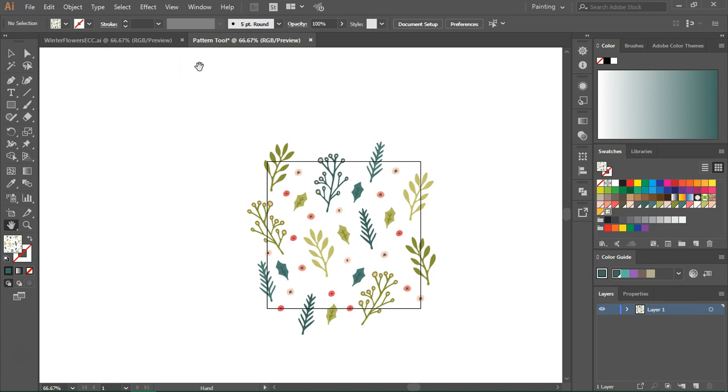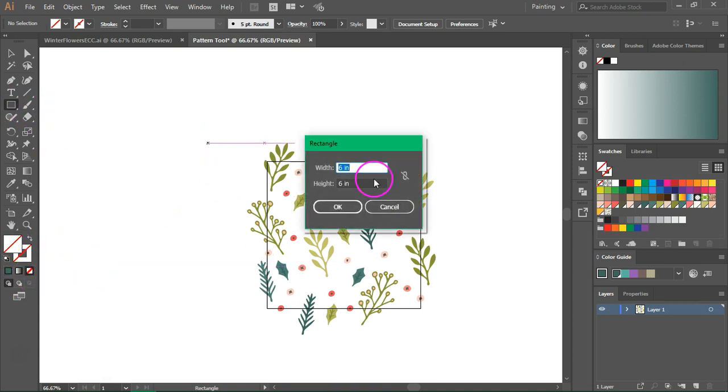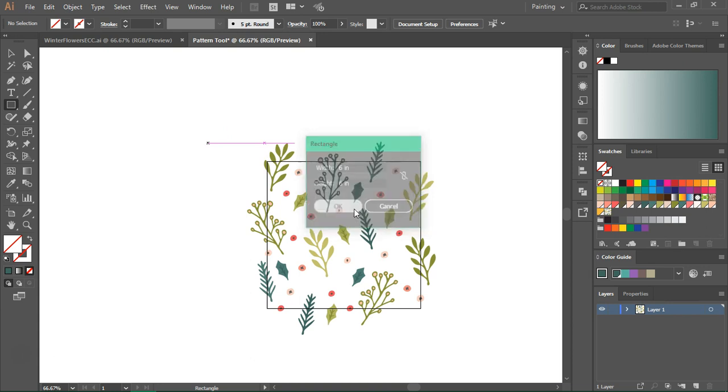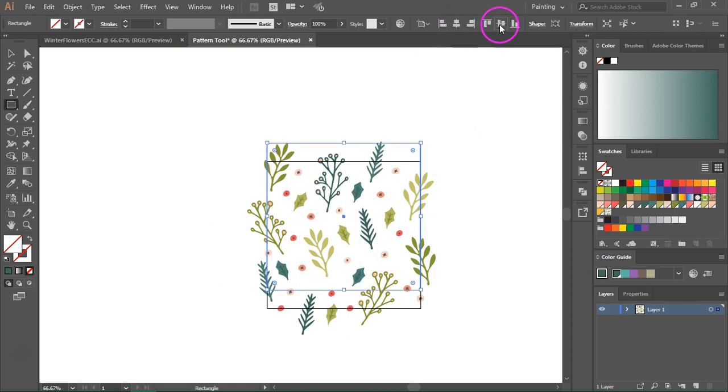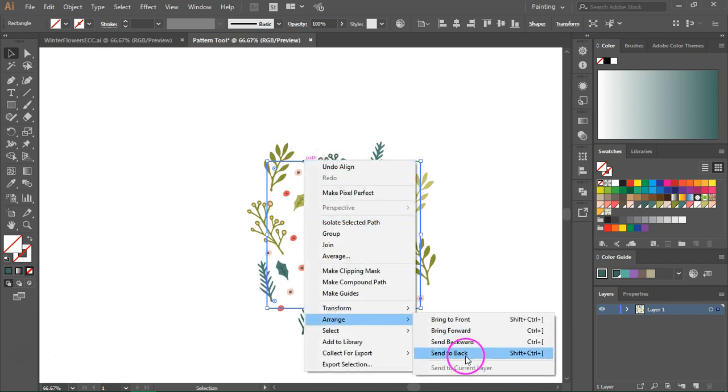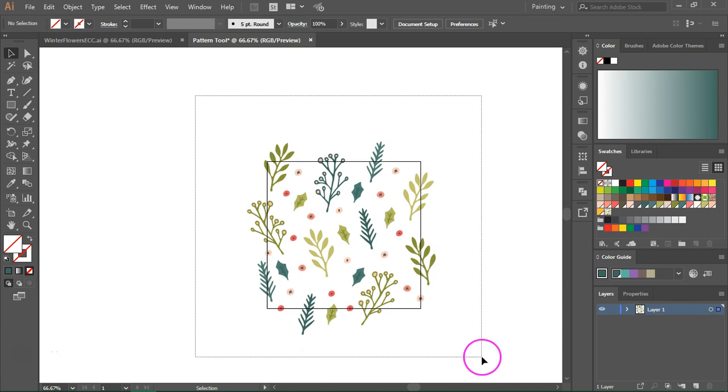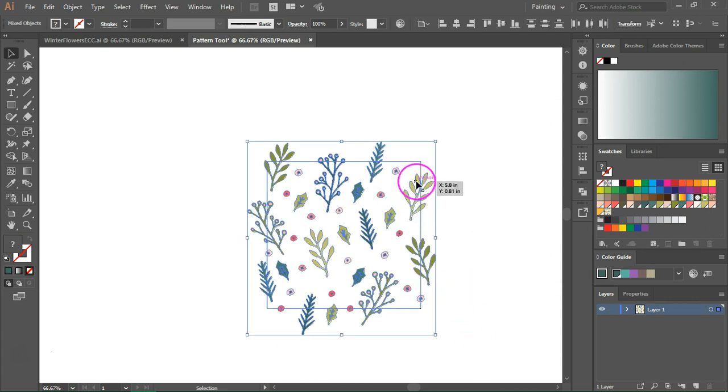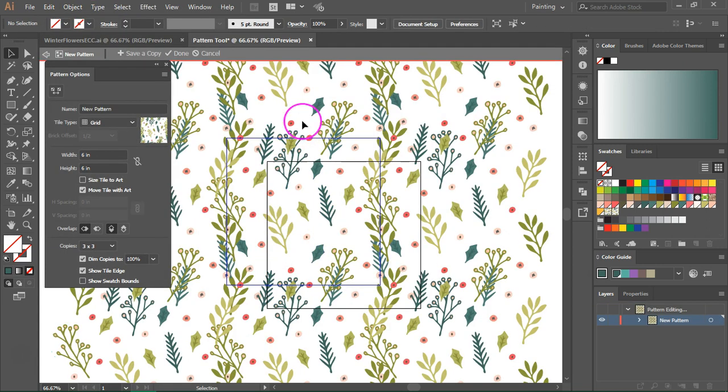Just a quick tip, if you want your pattern tile to be a certain size, you can use the rectangle tool. Make sure it has no fill and no stroke and then create a pattern that's the size you want. So I'm going to go with 6x6 inches like my artboard and then I am going to align it to the artboard and I'm also going to send it to the back. So now I'm going to use the selection tool to select everything. Make sure your rectangle is selected and then go to Object, Pattern, Make. As you can see now, our pattern tile is 6x6 inches.